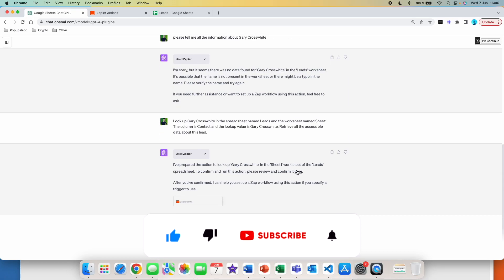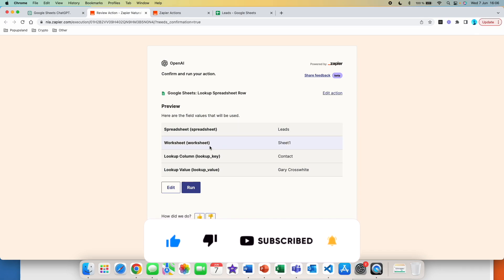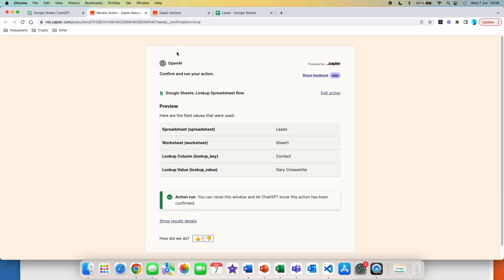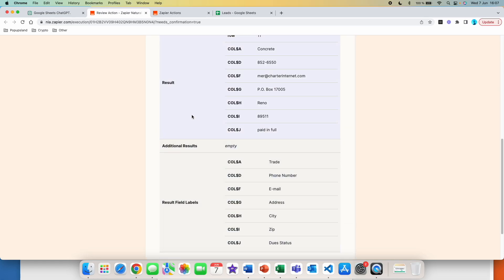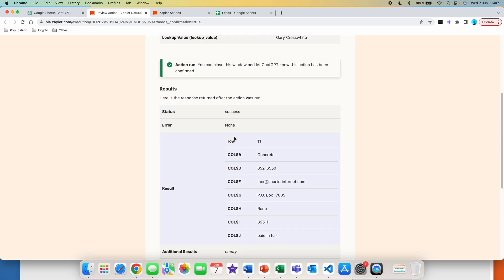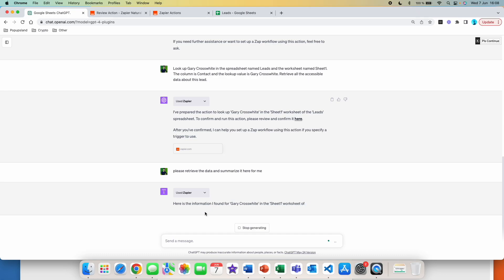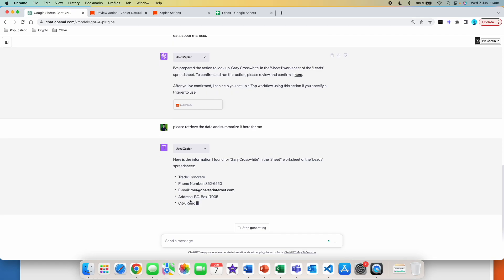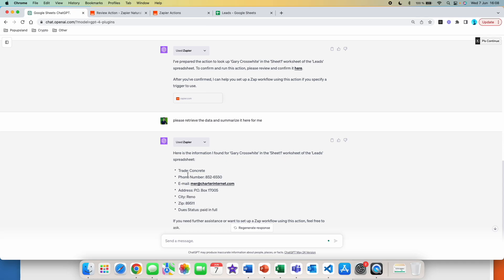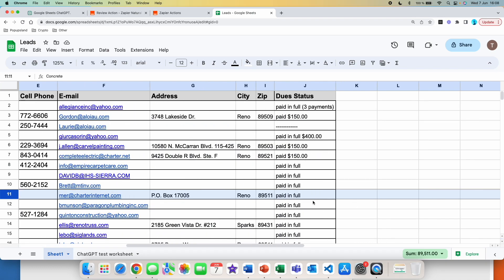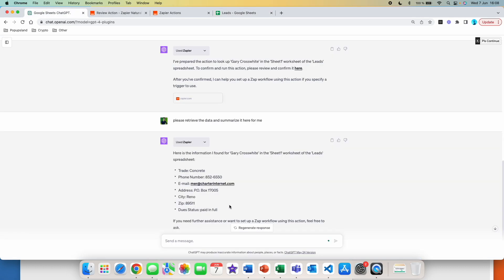We got the results and just have to click on the link. We can double check everything — spreadsheet: leads, worksheet: sheet one, lookup column: contact, lookup value: Gary. Looks great, we hit run and got the confirmation. We can also click on show results details — here you can see the result field labels, which are our columns, and all the values for Gary. You can also ask ChatGPT to summarize this for you. I wrote: please retrieve the data and summarize it here for me. Zapier was used and we got the results: trade — concrete, phone number, email, address, city, zip, and deal status. All this data is about Gary, and double checking — concrete, PO box, paid in full. It looks correct.